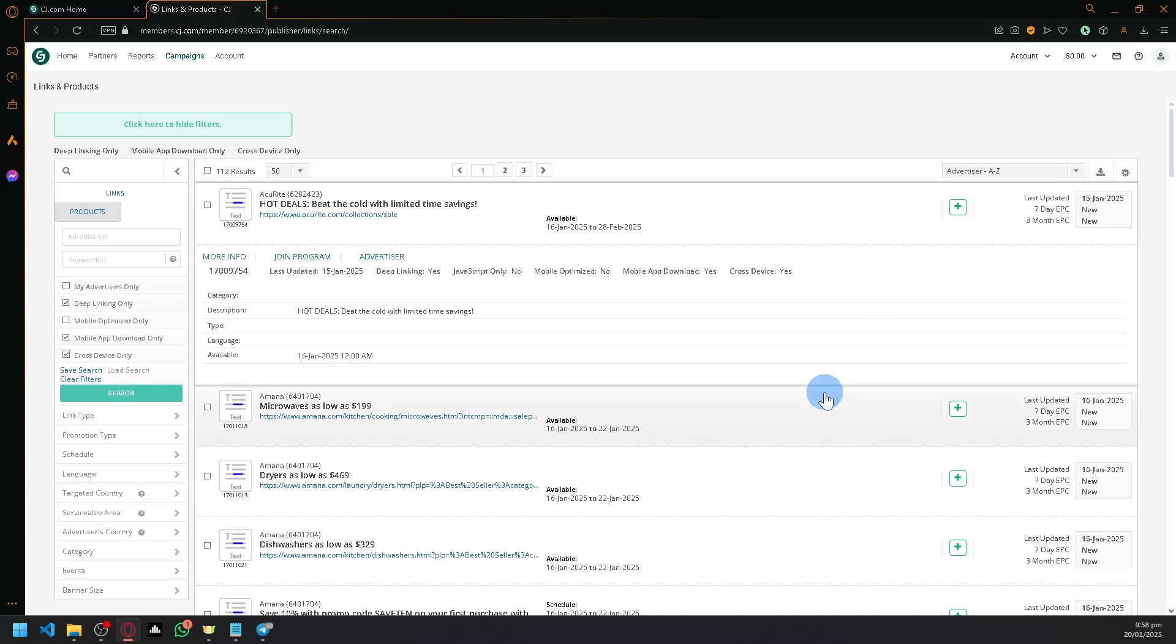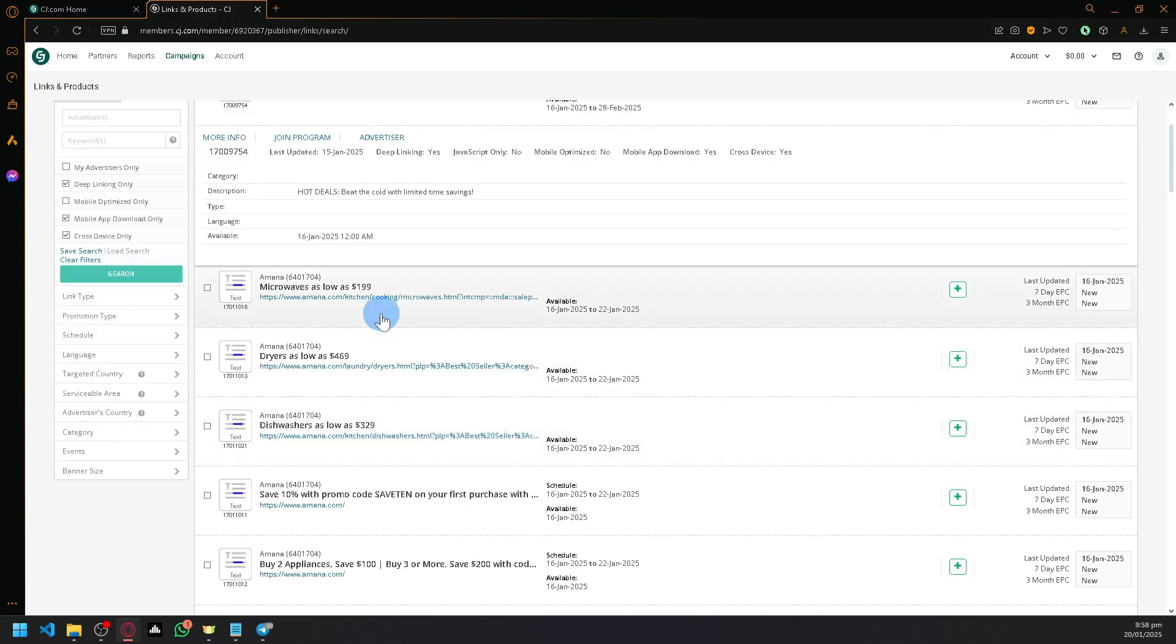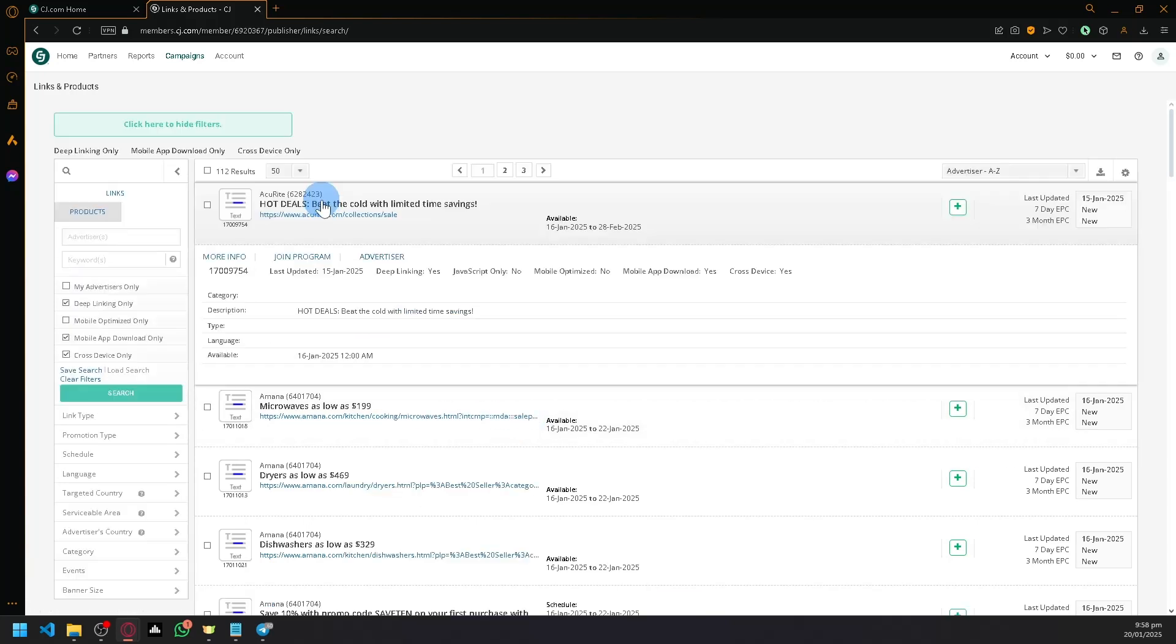If you want to join other affiliate programs, simply click on 'Join Program' here. It should then appear on your advertisers list as well.